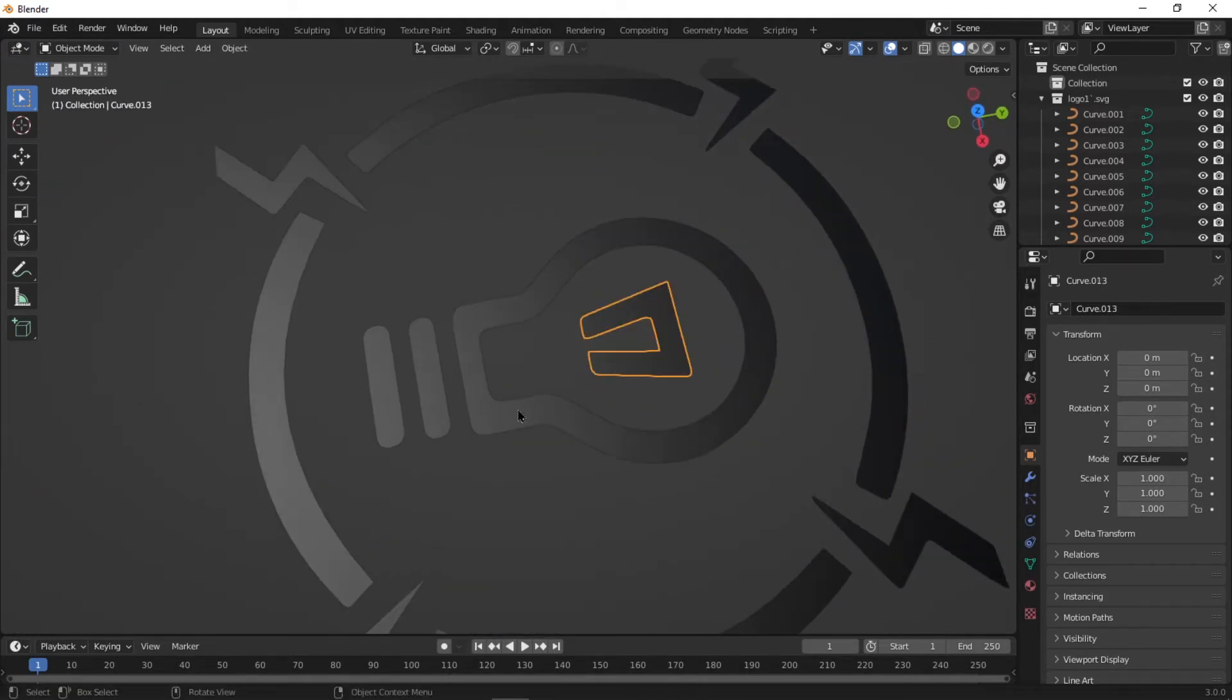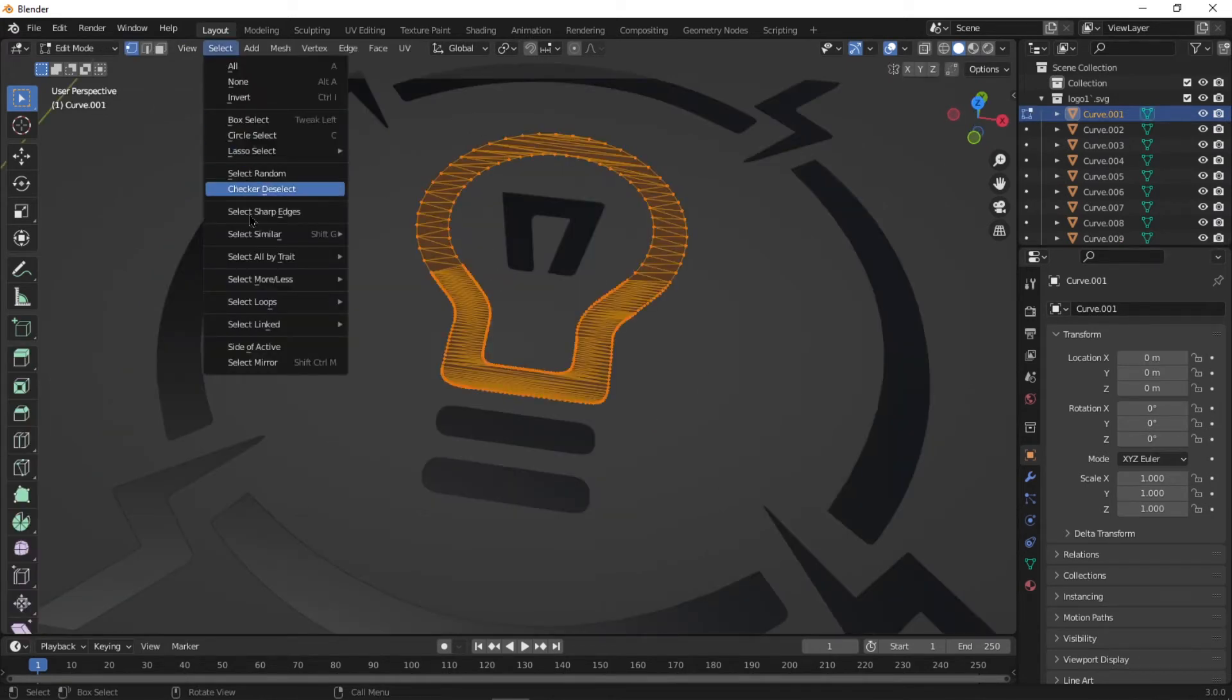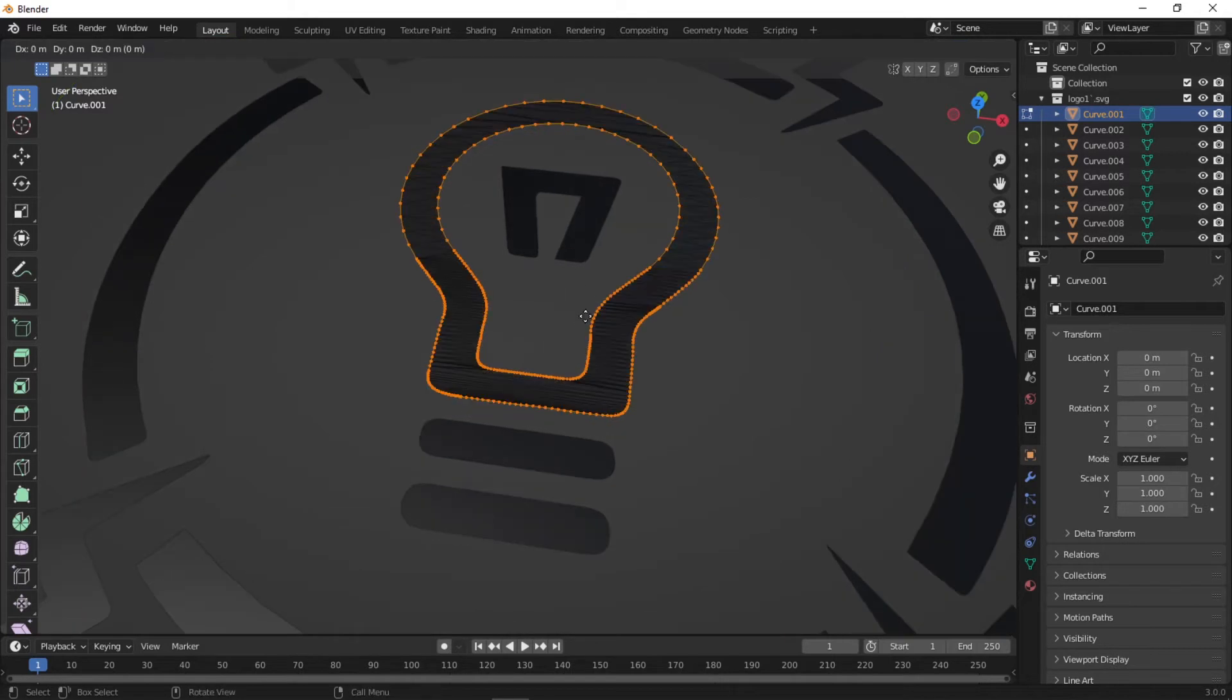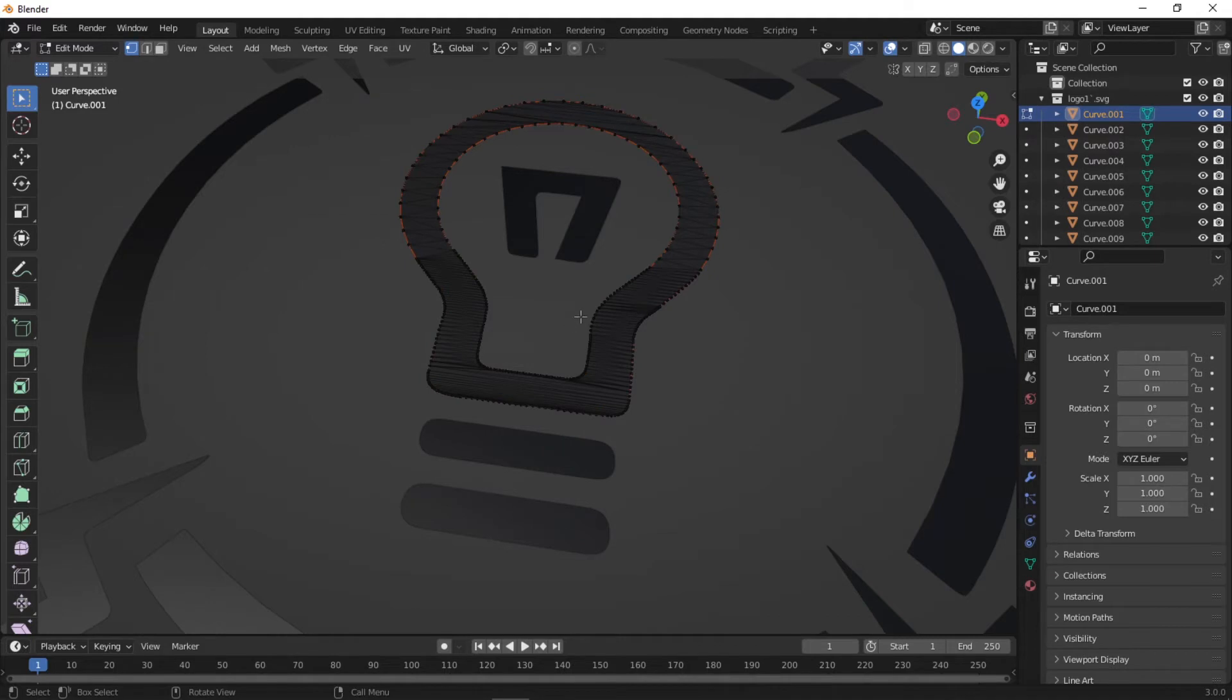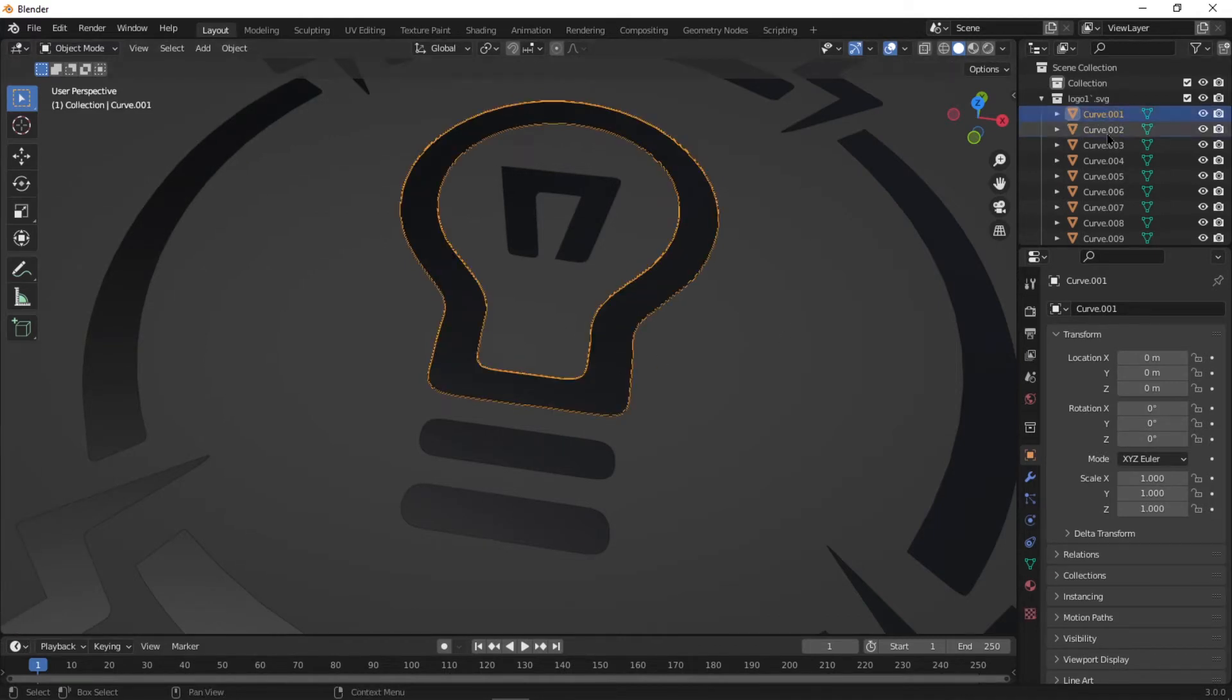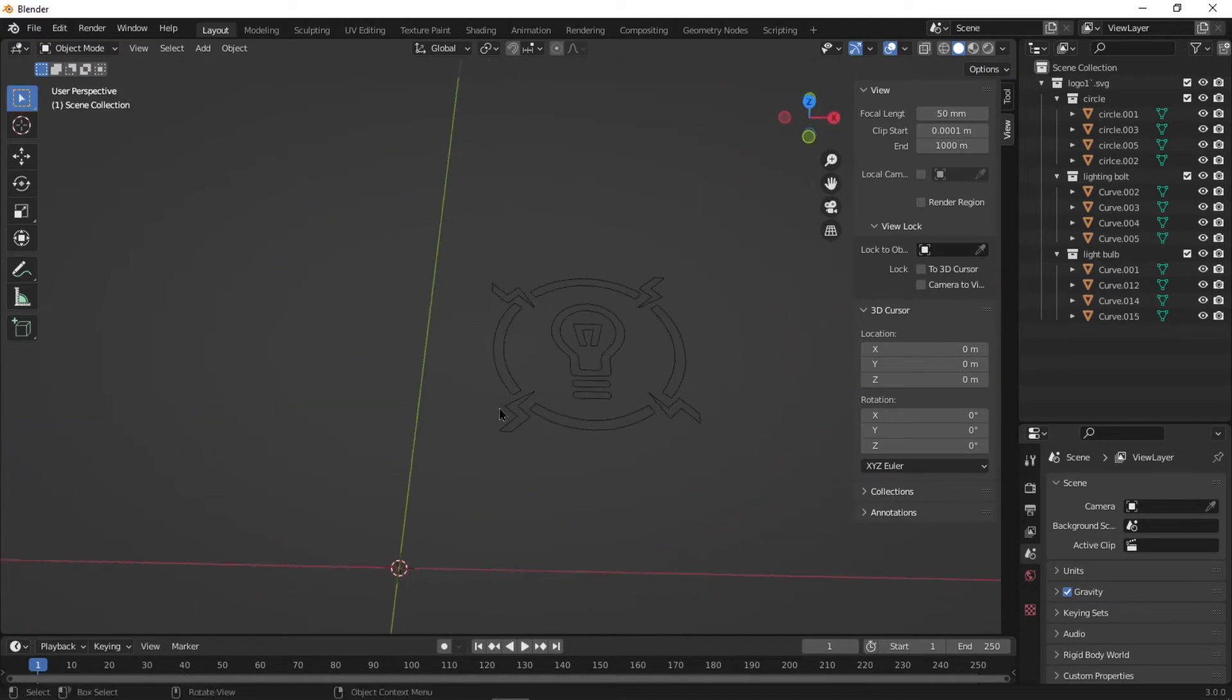Next, go into Edit mode, press A to select all, then go to Select, Select Loops, Select Boundary Loop, then duplicate it by pressing Shift D and then right click, then press P and select Selection. Do the exact same thing for all the objects.